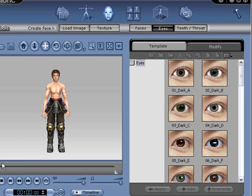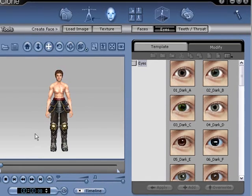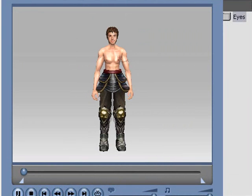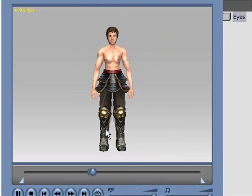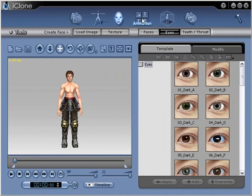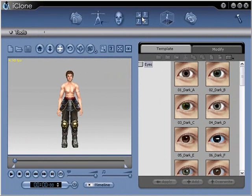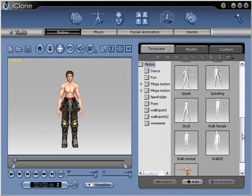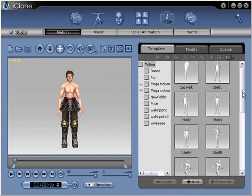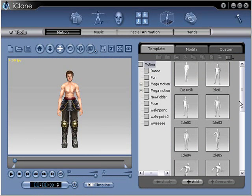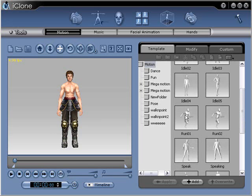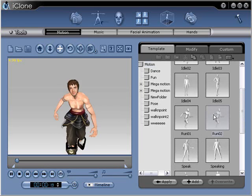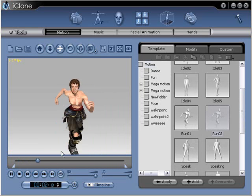You can also change the animation. Right now the animation is set to the basic one, so if you hit play you'll see him kind of idly breathing, not doing too much. But if you hit stop and go to the animation menu, you can see a variety of animations. Let's go ahead and hit run — he's off and running.